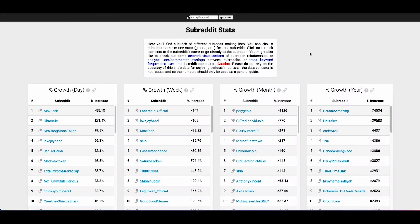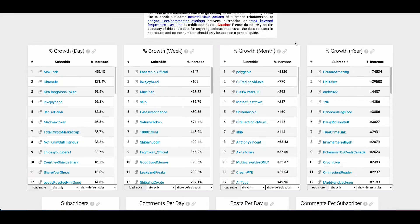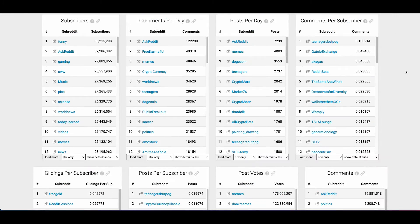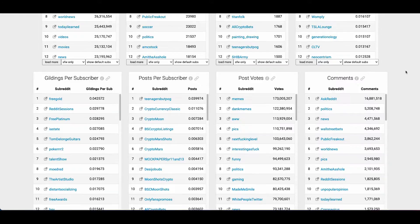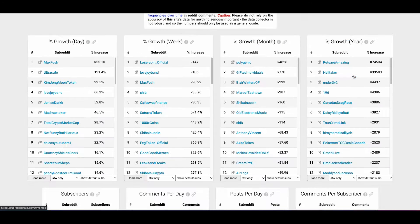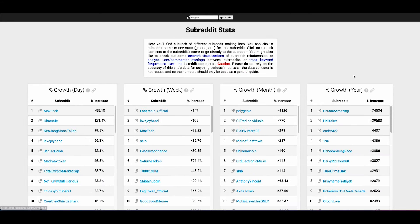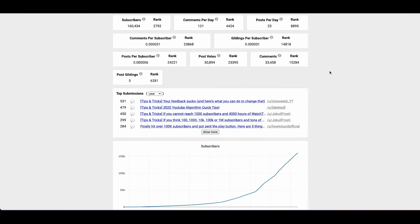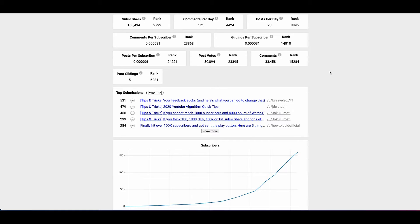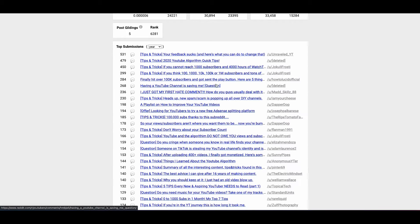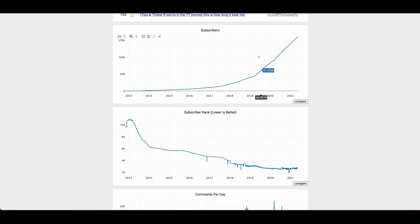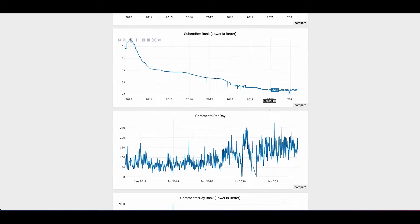This is a great aggregator site that details specifically how different subreddits are doing. It'll tell you things like how they're growing, what the most popular posts are, as well as the key phrases that are often used within the subreddit. Subreddit Stats can be a great tool to use when you're thinking about what to add to your backlog for your content calendar, or if you're just thinking about what other pages you could create for your website.